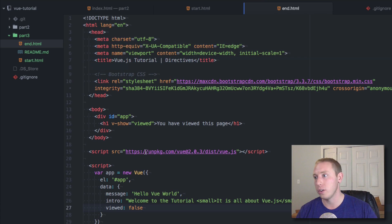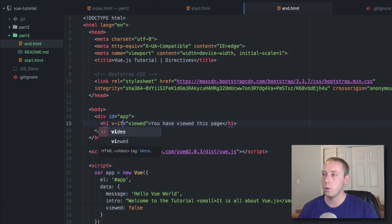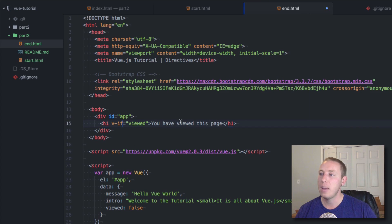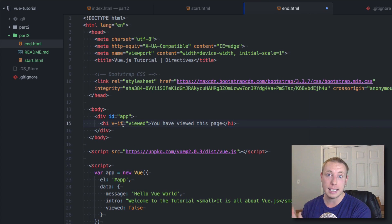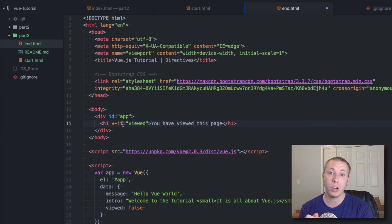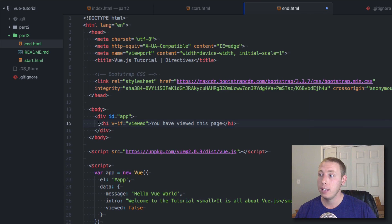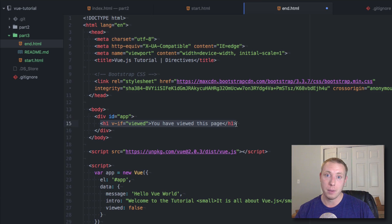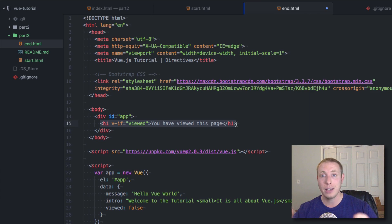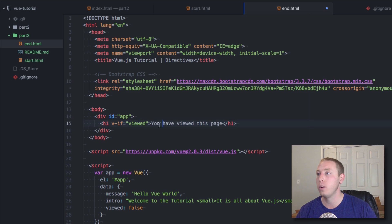The next directive is v-if, which is almost the exact same thing as v-show. The difference is that v-if actually pulls the element in or out of the DOM — versus just hiding or showing it. It actually removes it from the DOM entirely. Let me show you this.